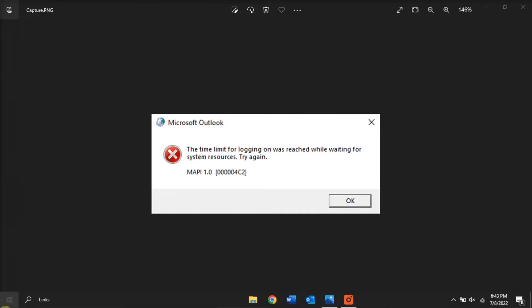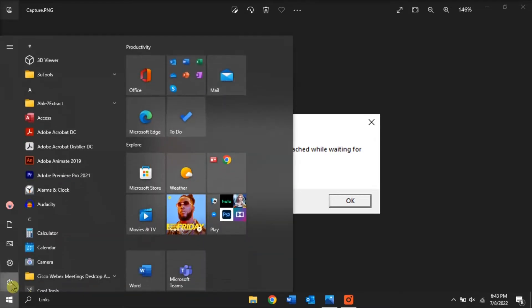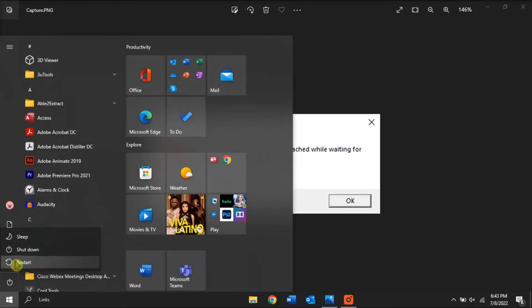For the first method, you can try restoring your system and check if the issue persists.